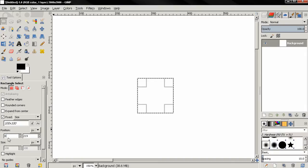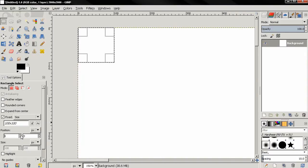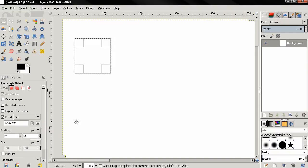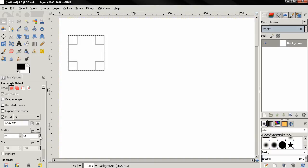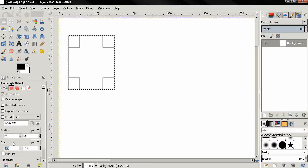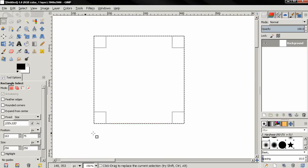We can also move the selection and do more precise positioning using the position options here. If I type zero and zero, for example, the selection will go to the upper left corner. We can also use the arrows here to position the selection, and we can move it by percent, inches, and so on from this option. If we uncheck the Fixed option, the Size option will become available and we can adjust the size using the small arrows or by typing in values, for example 250 by 250 pixels.